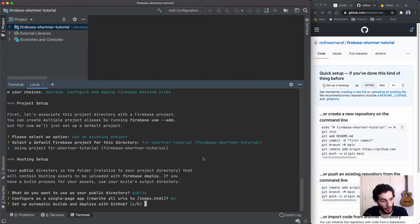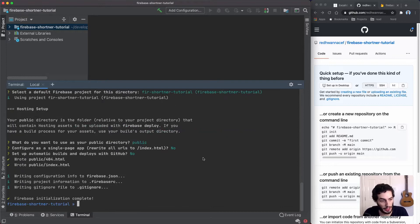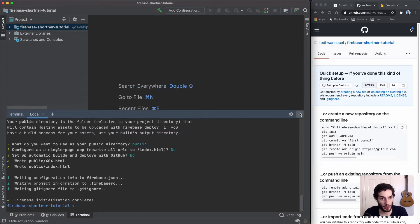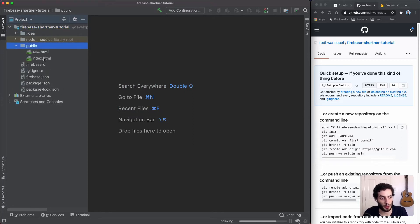I'll leave the defaults for everything else — public directory is fine, it's not a single page app, and for the automatic build and deploy I'll leave it as no for now. We can manually configure that. After closing that, you'll see a few new files added including the public directory with index.html and 404.html pages, plus the standard Firebase JSON configuration files.